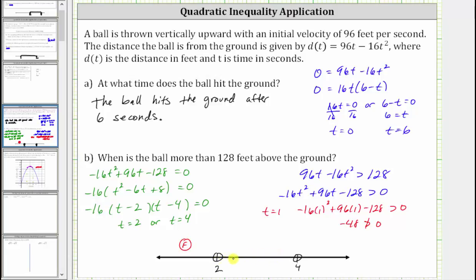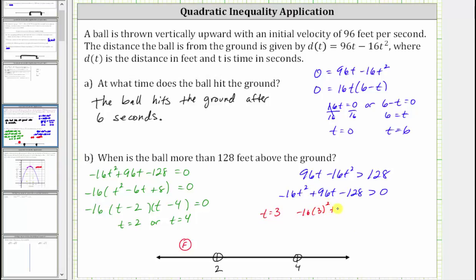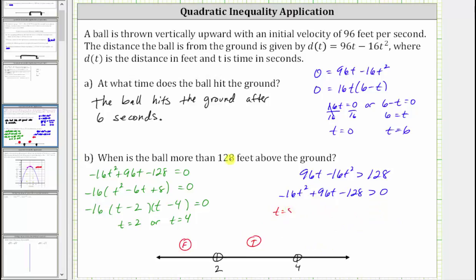Now let's test t equals three for the interval in the middle. For t equals three, we have negative 16 times the square of three plus 96 times three minus 128 greater than zero. The left side simplifies to positive 16. Positive 16 is greater than zero, so this interval is true. Now let's test the interval on the right with t equals five. We have negative 16 times five squared plus 96 times five minus 128 greater than zero. The left side simplifies to negative 48 again. Negative 48 is not greater than zero, and therefore this interval is false.